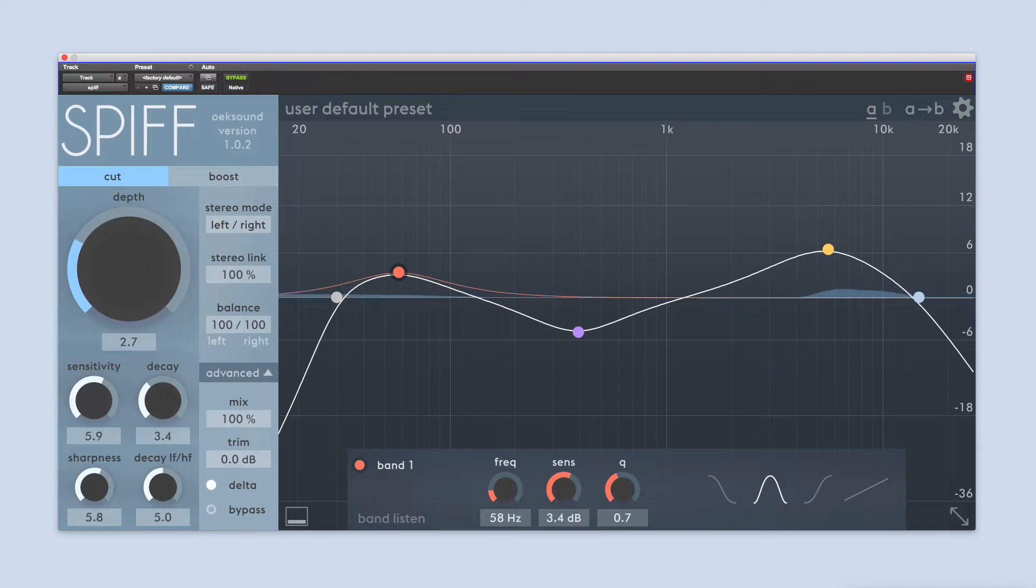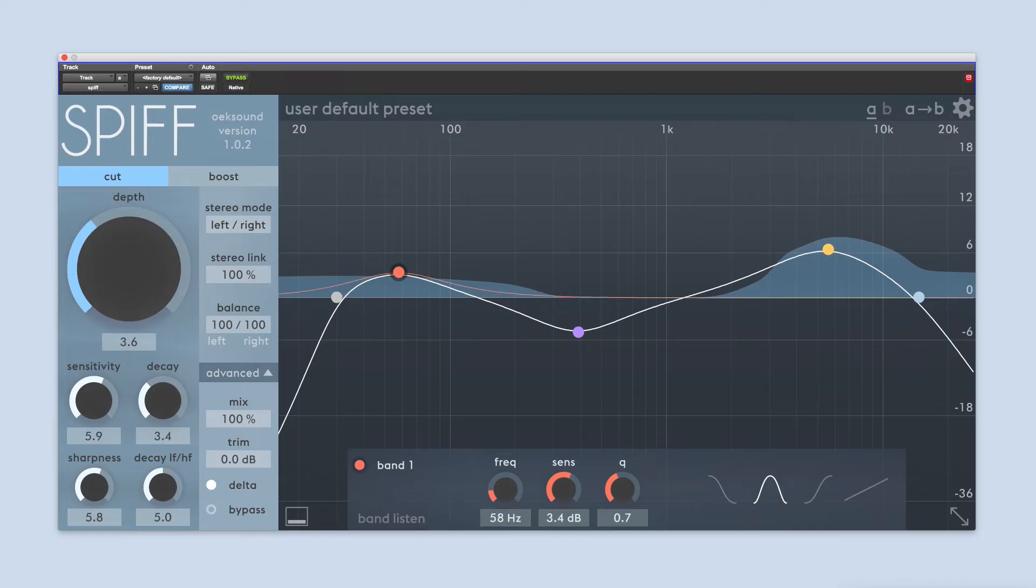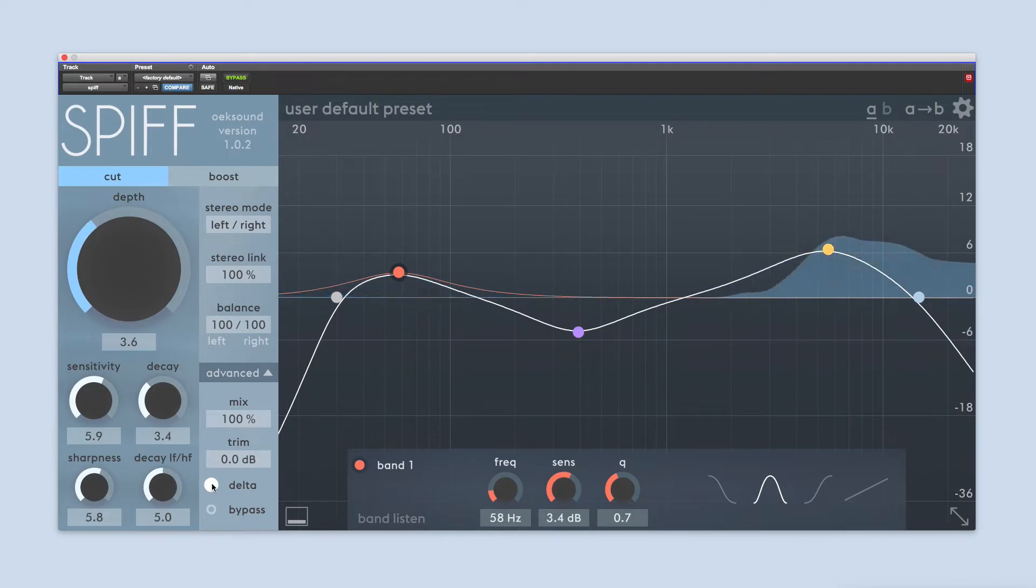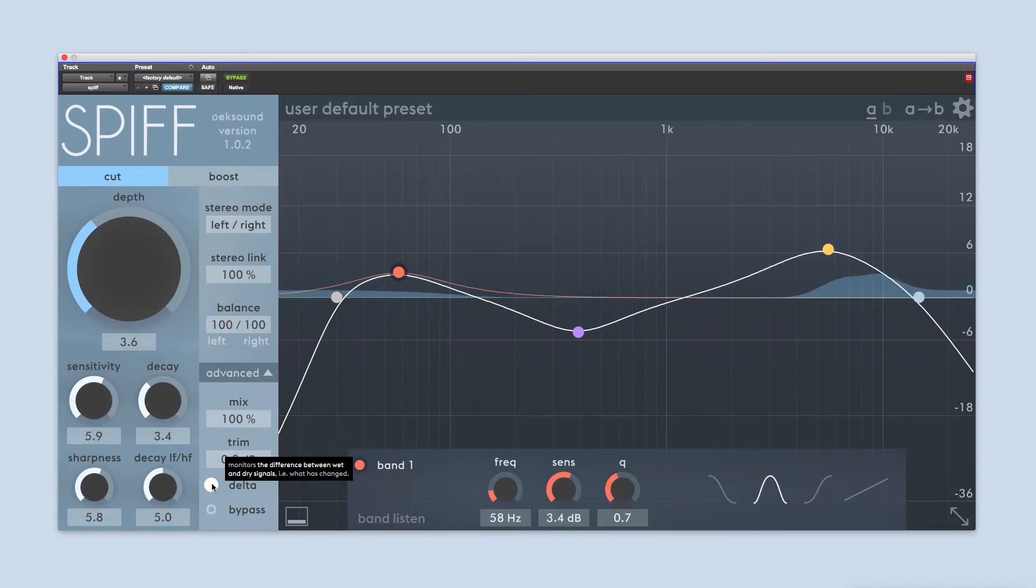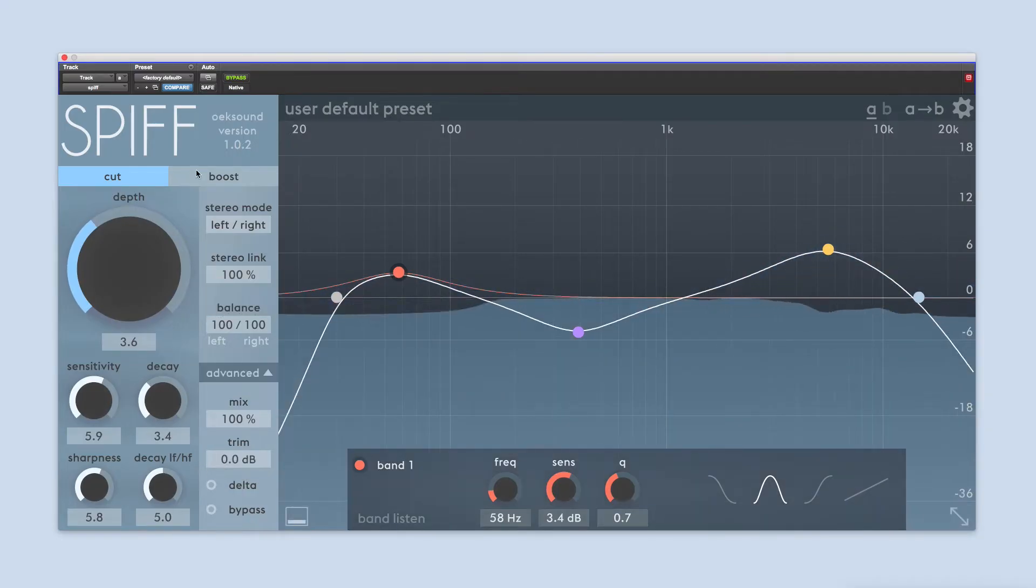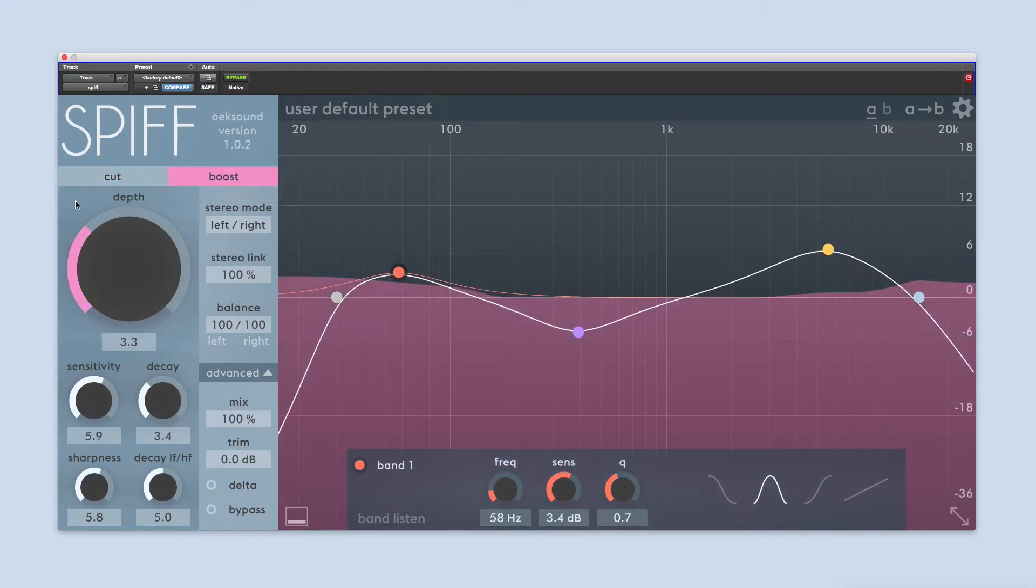Effective on mouth noises, hard consonants, clicks and pops. It can also be used, for example, to soften the pick attack from a guitar recording while retaining the top-end sheen. Engaging the boost mode turns SPIF into a powerful transient enhancer.